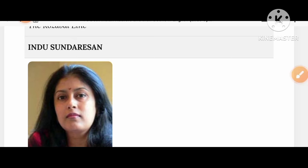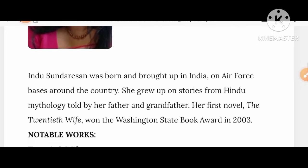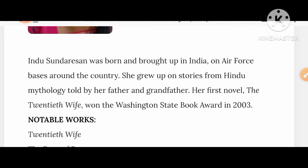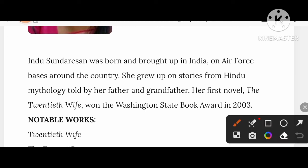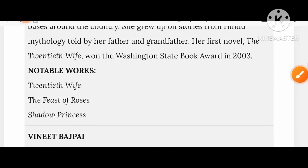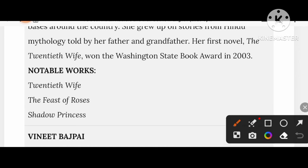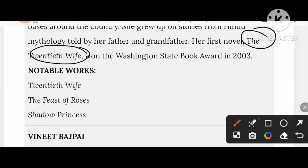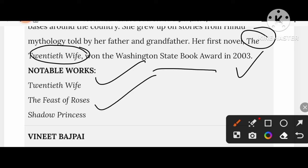Let's know about Indu Sundaresan. She was born and brought up in India on Air Force bases around the country. Her creation The Twentieth Wife won the Washington State Book Award. Her other works include In the Convent's Shadow and The Shadow Princess.